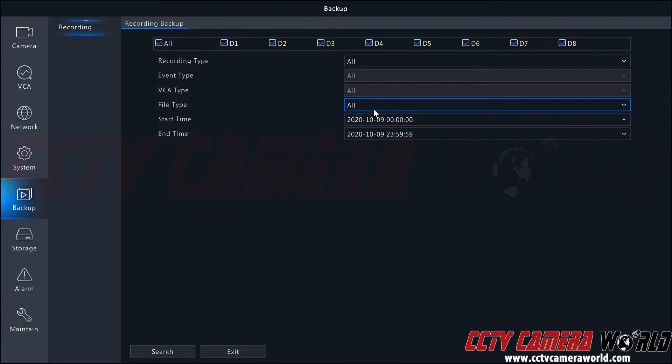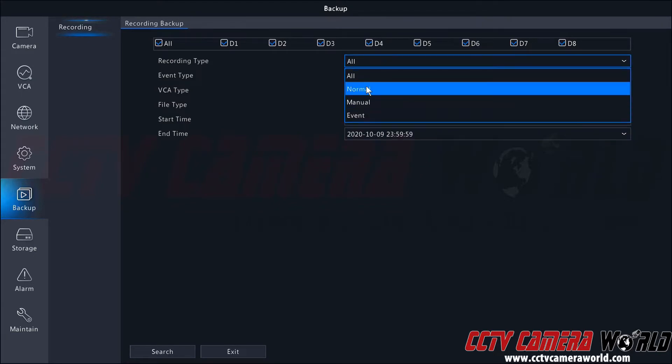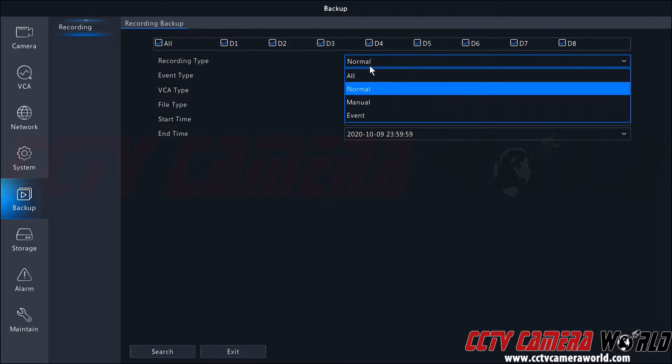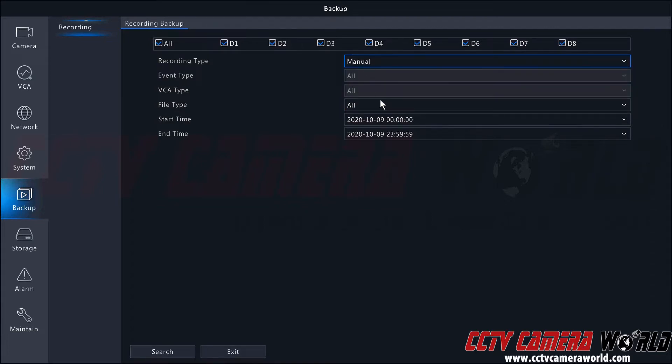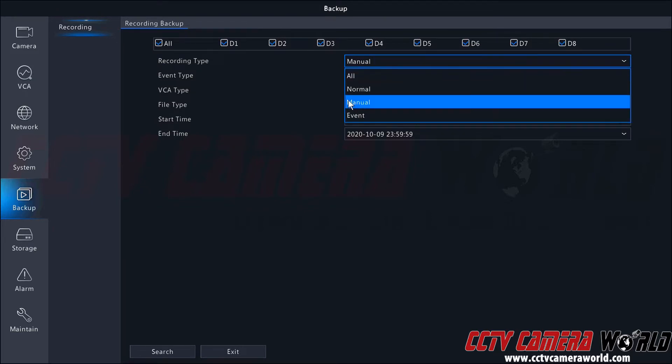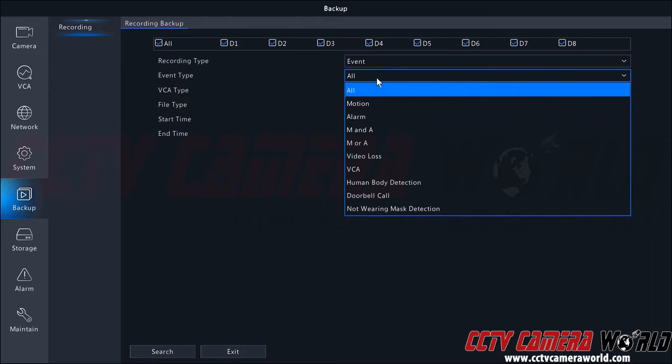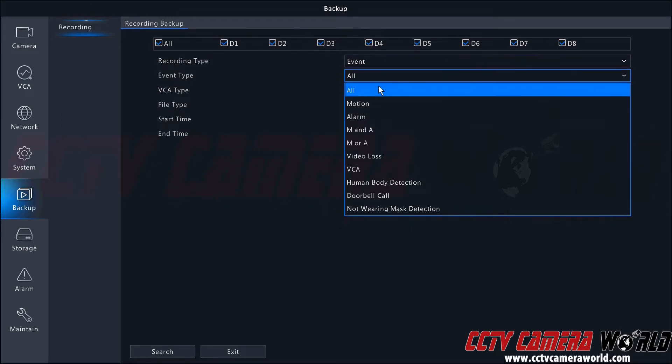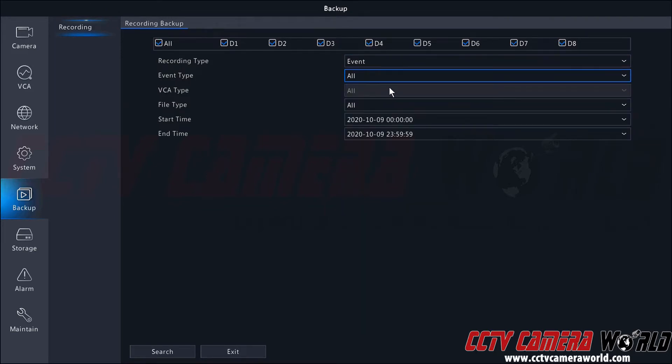You can search for unlocked files, locked files, and of course all types of events. Normal recording is your continuous 24-7 recording. Manual is manual recording when you right click and tell a camera to record a particular time. And then finally event based recording usually relates to your motion and alarm type of events.